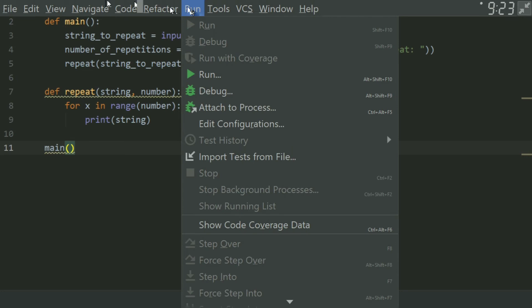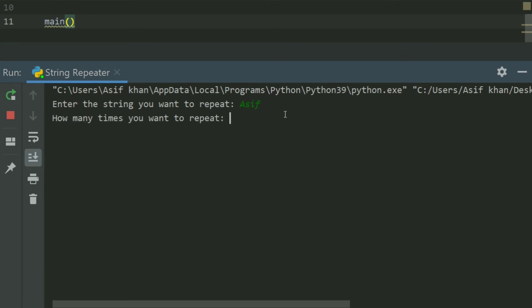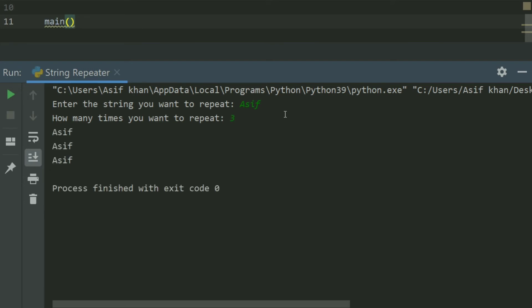Run the program. Enter the string you want to repeat — enter 'asif'. How many times you want to repeat — enter a number. Asif is repeated and printed on a new line each time.